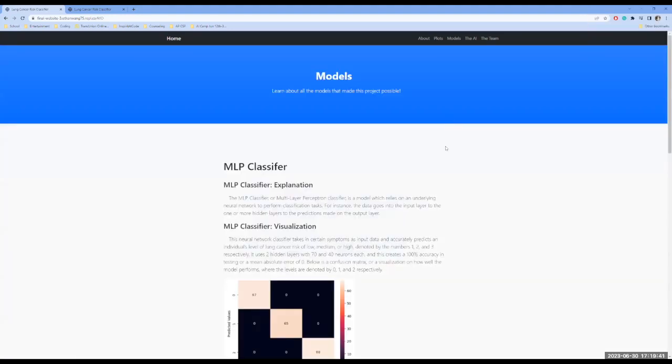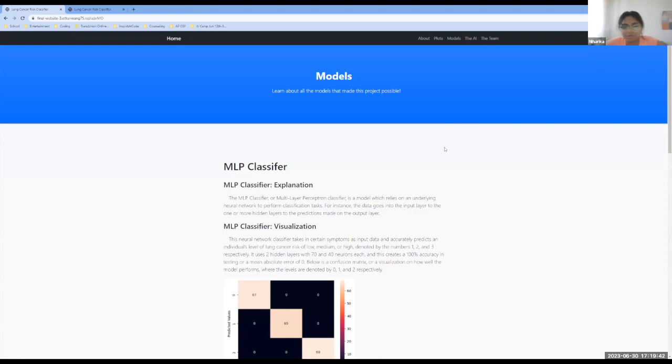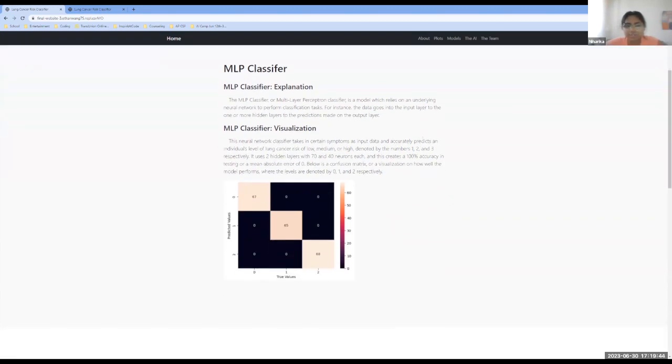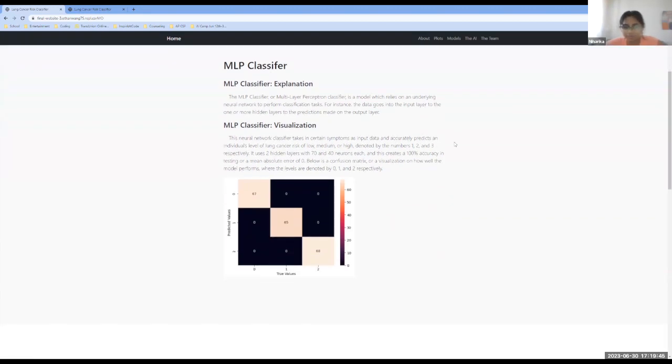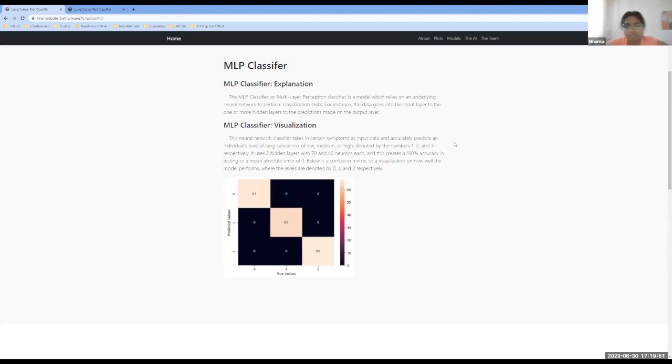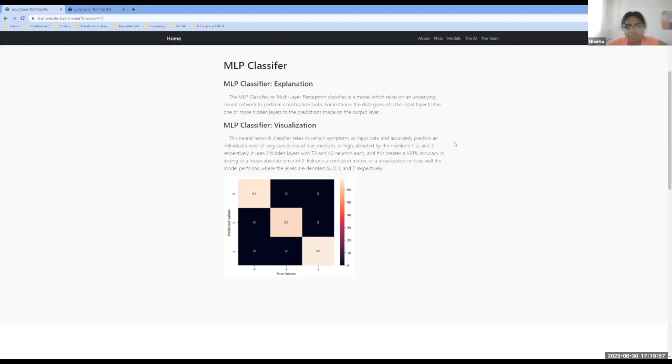So the first of our models is the MLP classifier, which is a type of neural network. So this model takes an input data from a table, which travels from the input layer to one or more layers. And finally, it goes into the output layer where predictions are made.